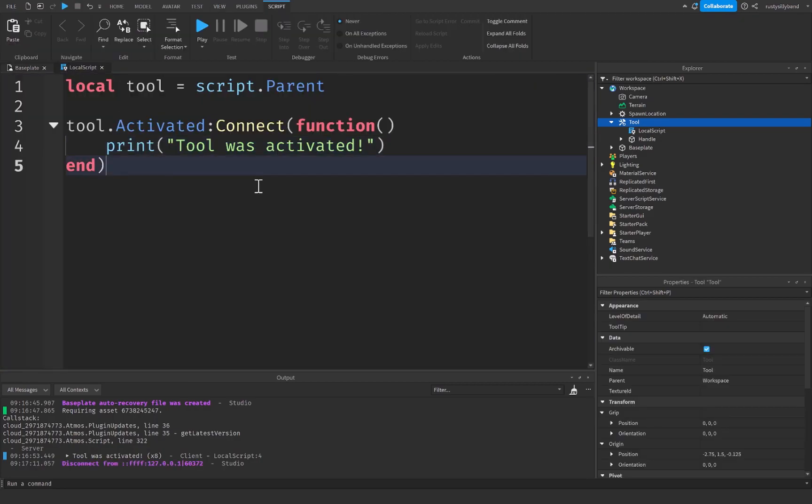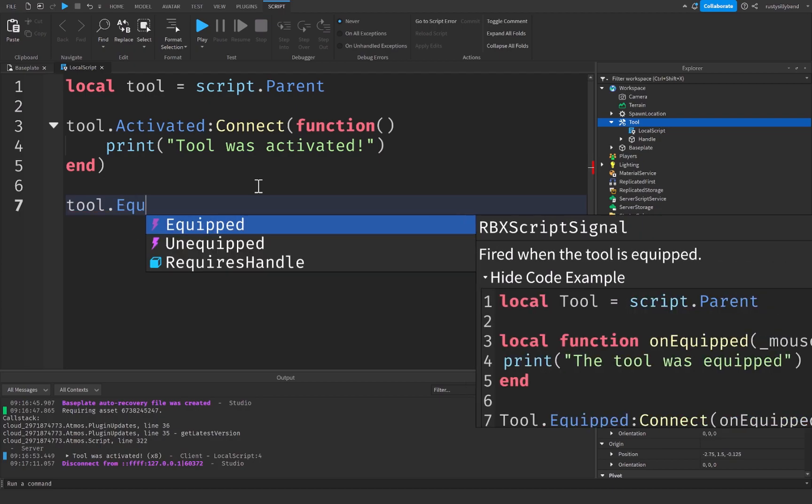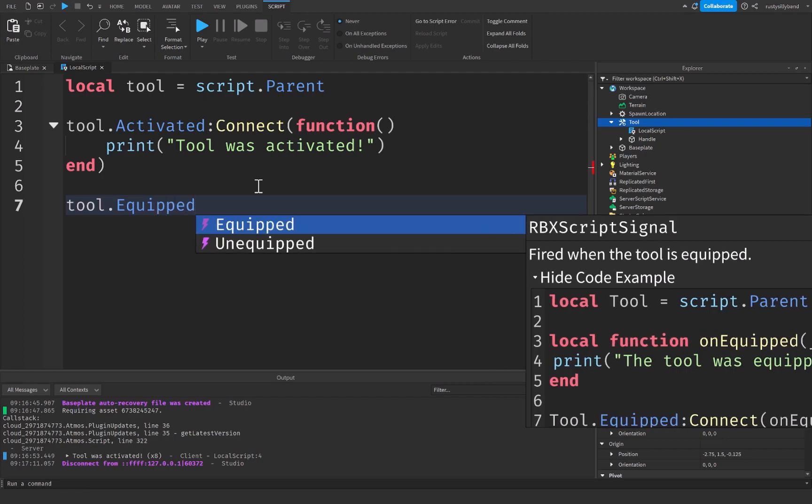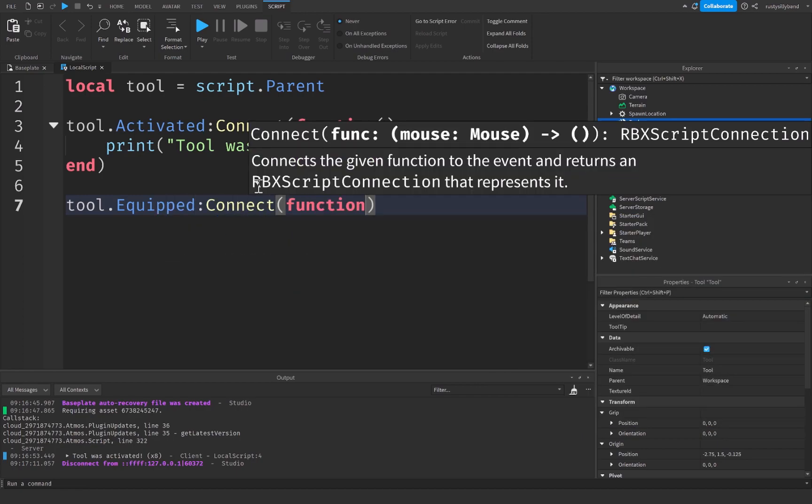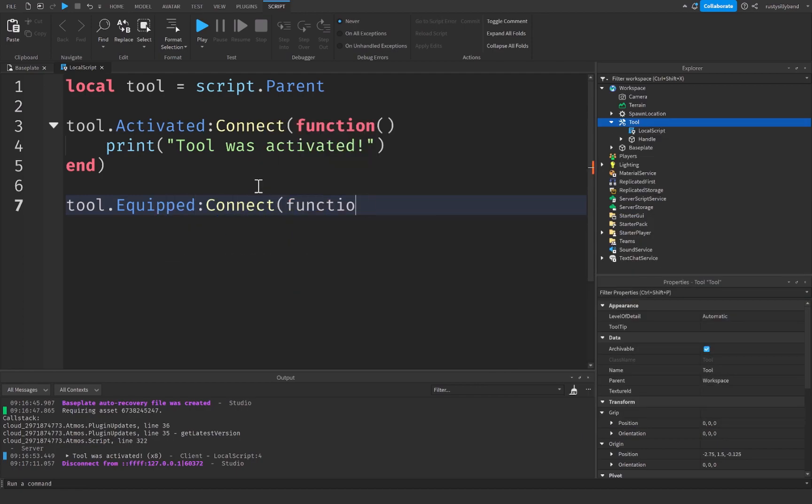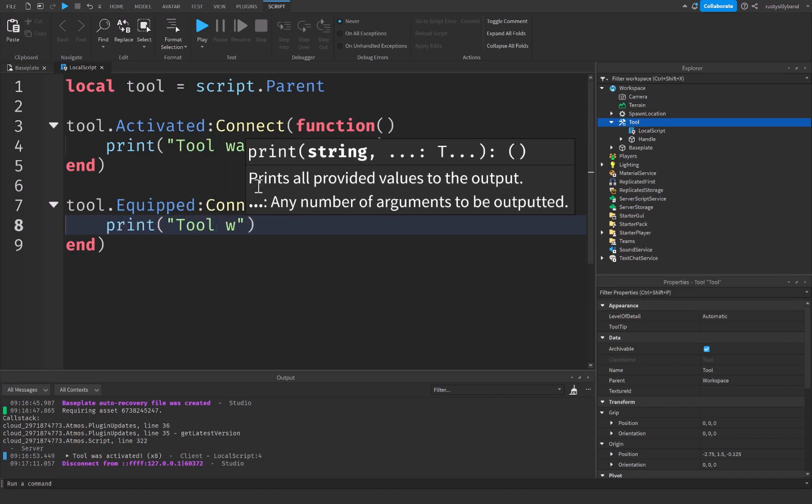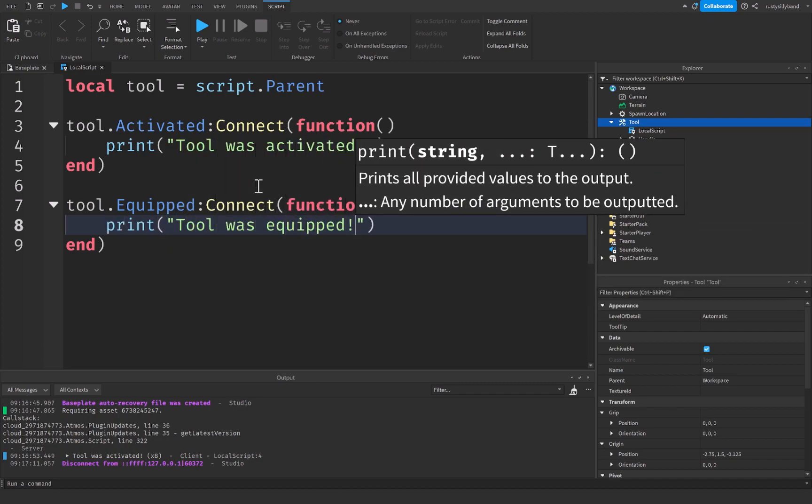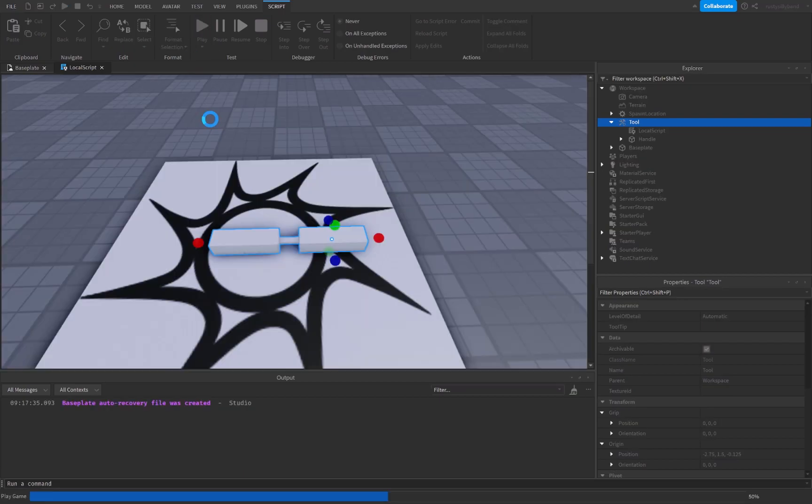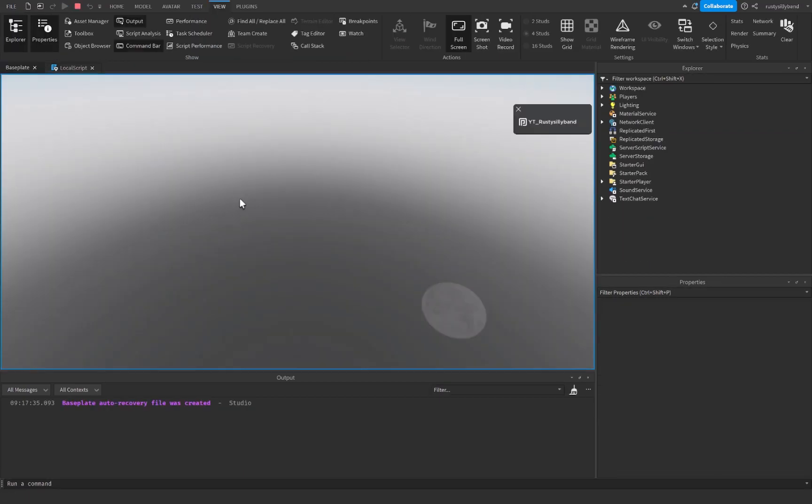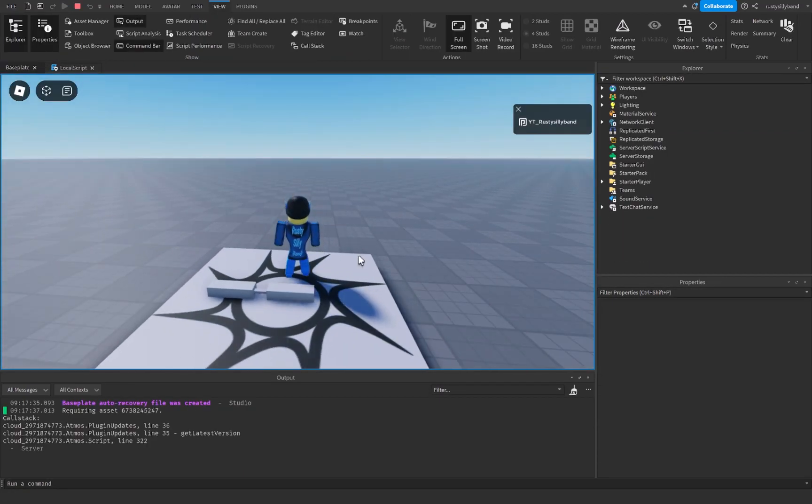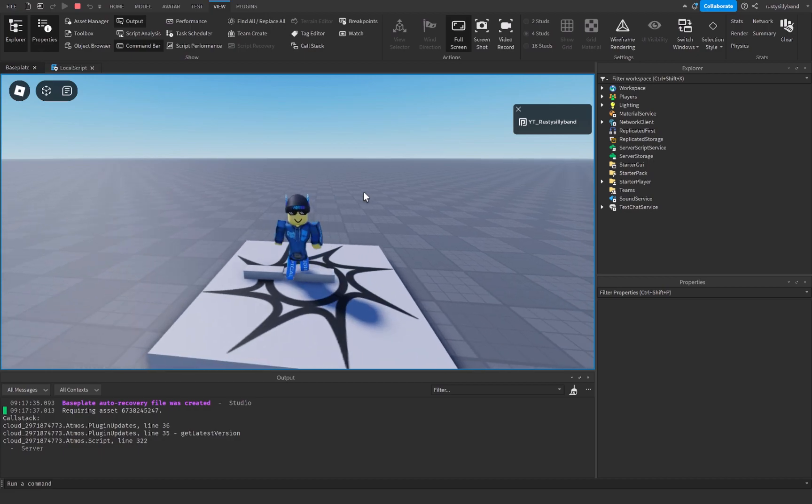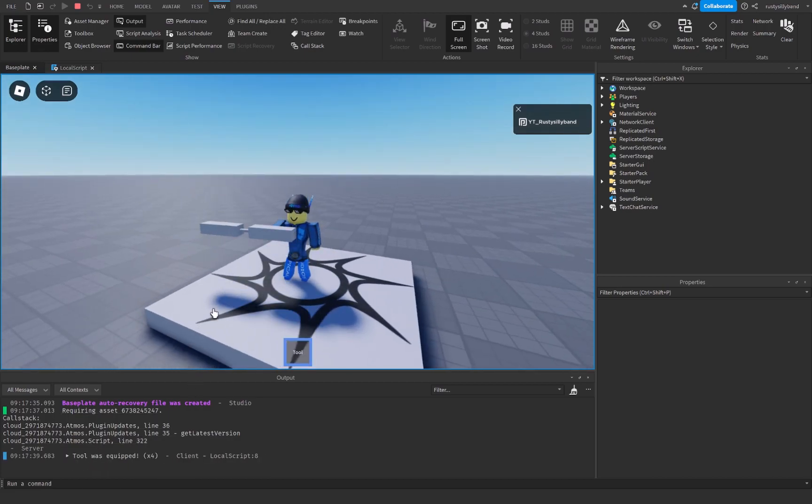But there are a few other events that we can do. There's also tool dot equipped. So this is going to fire whenever the tool is equipped. So let's connect a function to this as well. I'm just going to print tool was equipped, exclamation point as well. Let's go ahead and click on play. Now you'll notice that whenever I pick up this tool I'm going to print tool is equipped. And every time that I equip the tool it's going to be doing that.